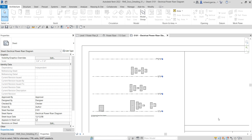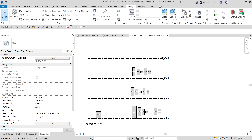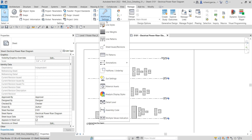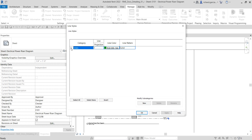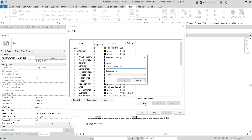To create a line type, select the Manage tab, look for Additional Settings, then look for Line Styles. Click Line Styles and expand the category. Create a new subcategory — click New. For the name, I want to create a style called Electrical Power, subcategory of Line, so click OK.